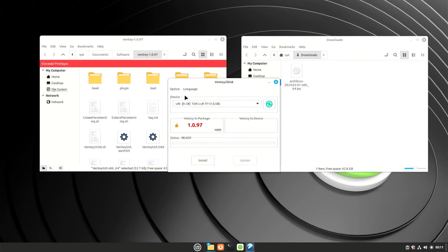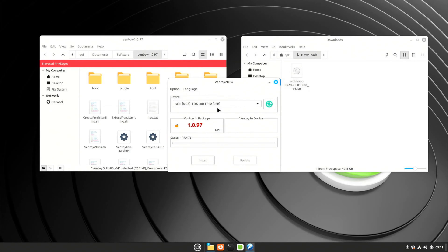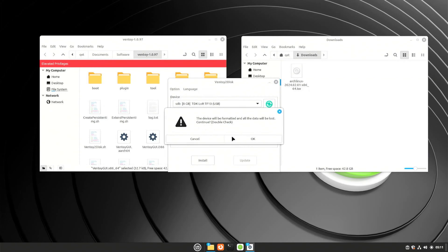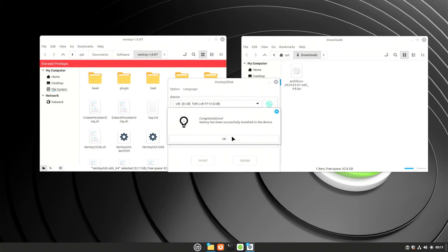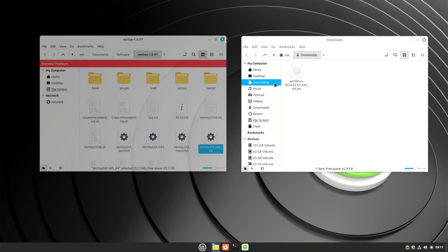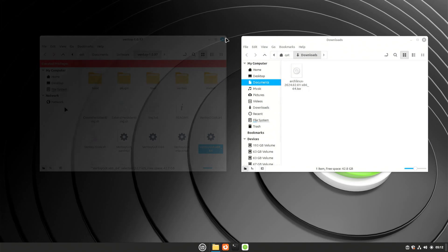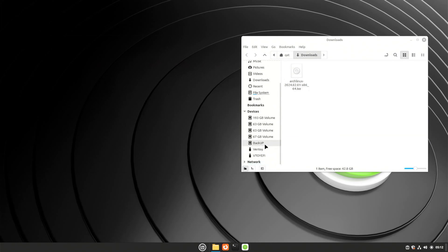Select the USB drive you want to use in the menu. If you haven't inserted it before running Ventoy e, insert the USB drive, press the refresh button, and it will appear. Choose the settings you want, and when you're done, press install. After the installation is complete, we can see that our USB drive has two partitions: Toyify and Ventoy e.